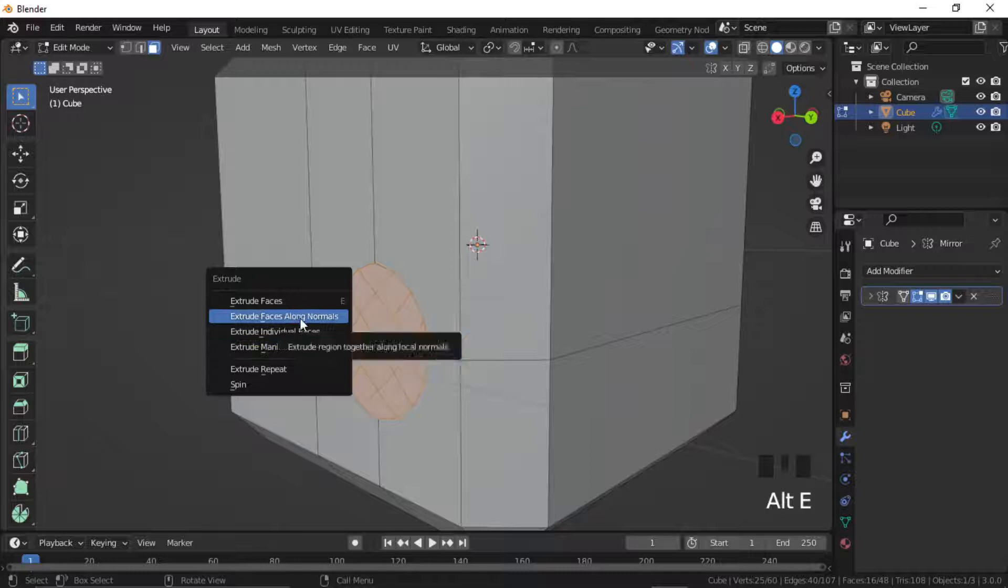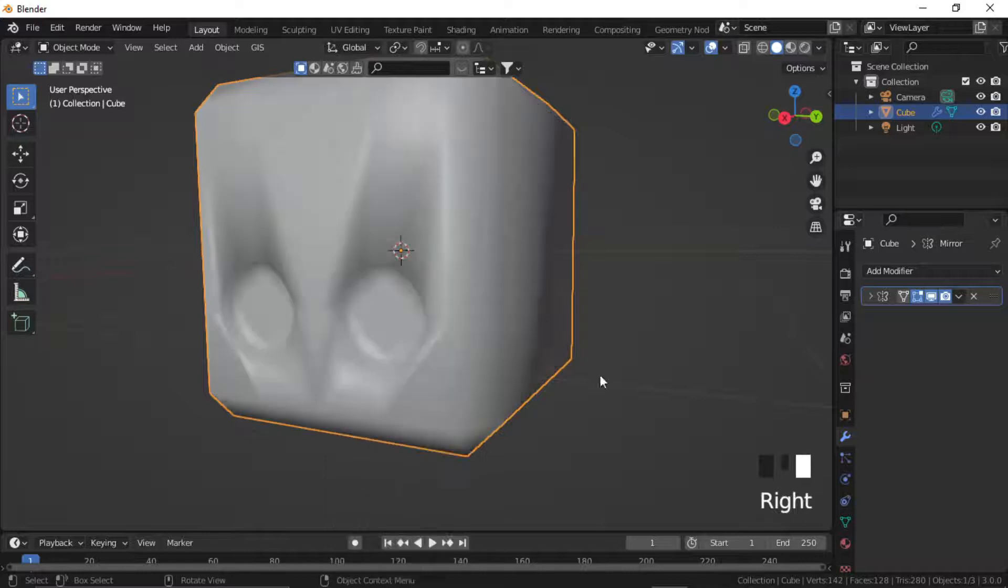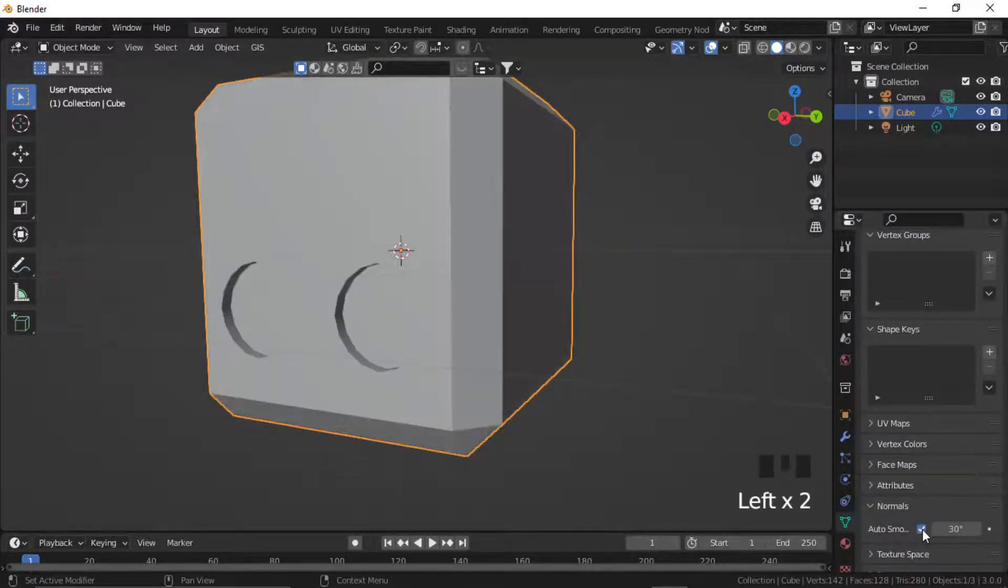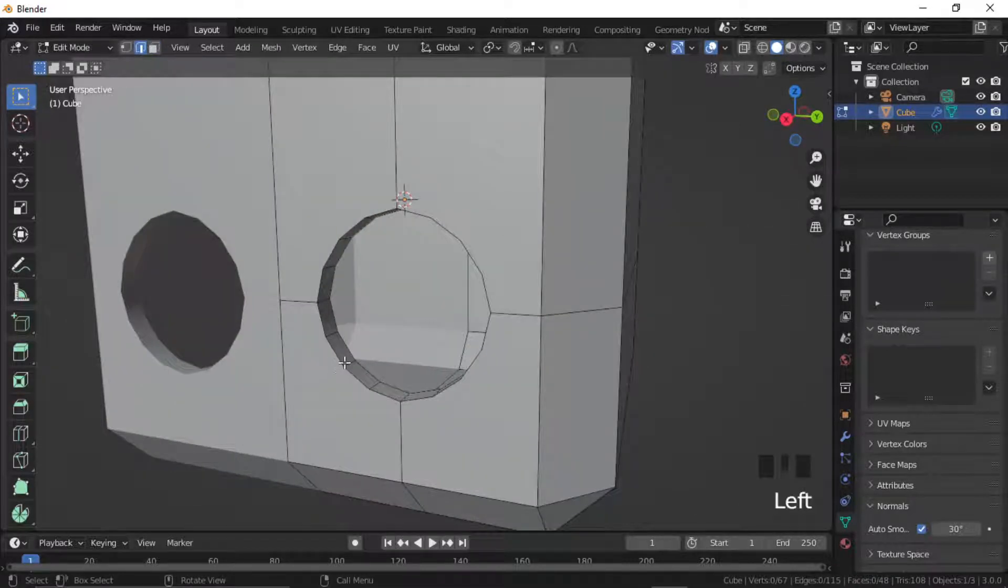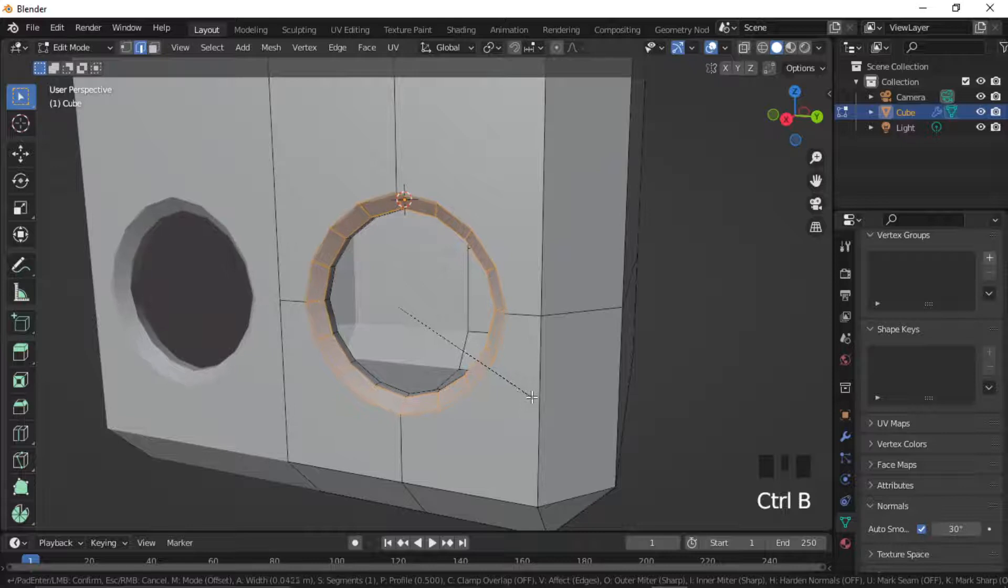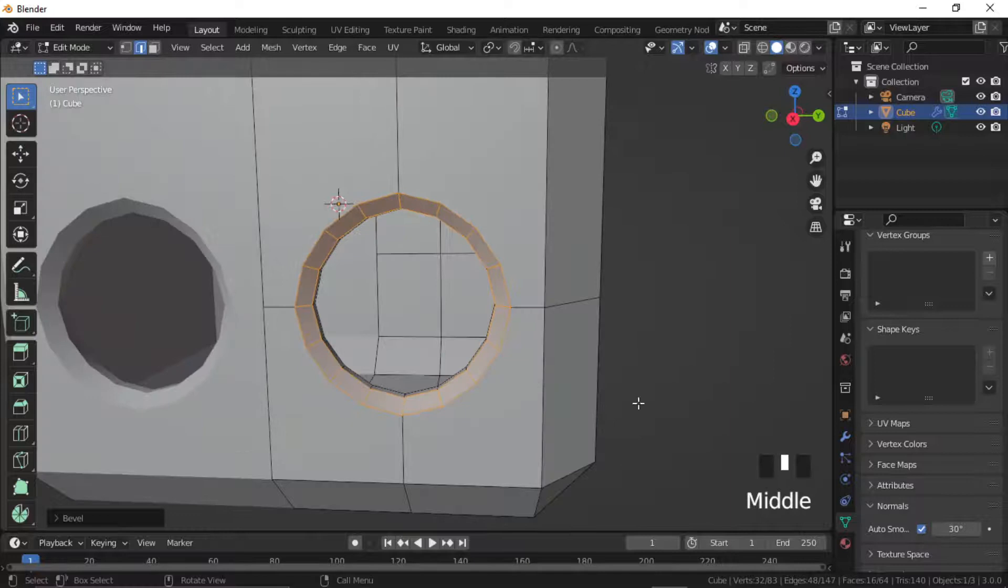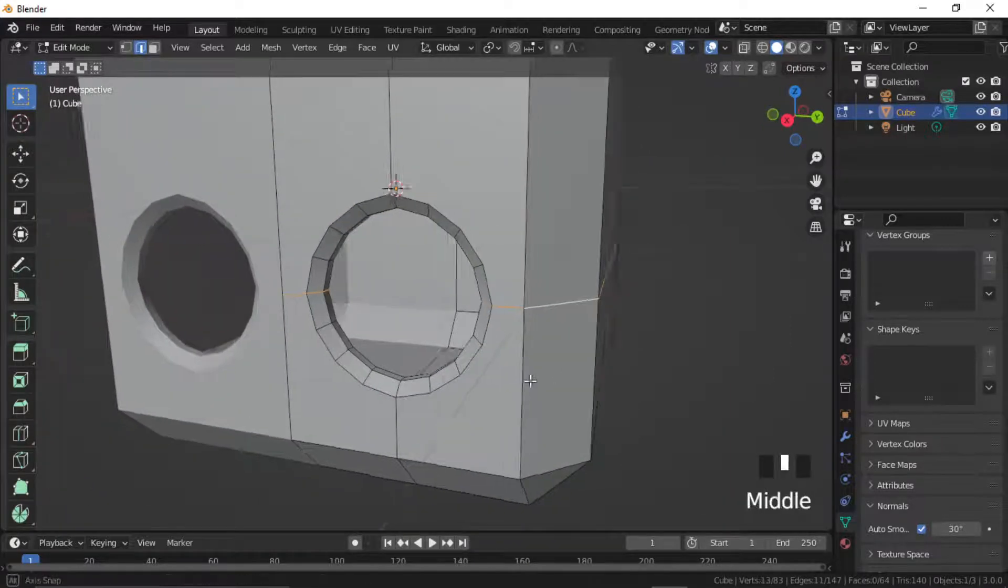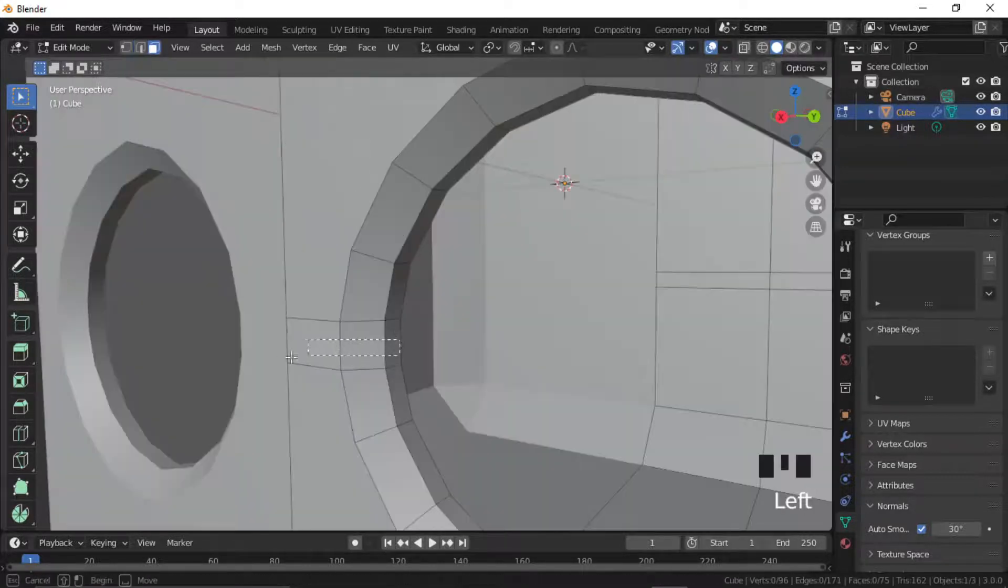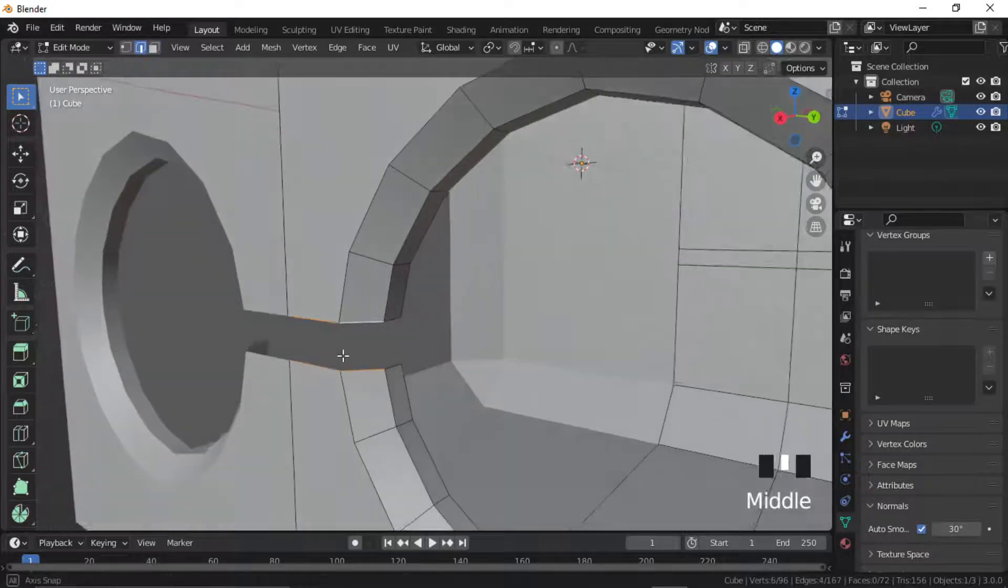Select faces and press Alt E to extrude along normal. Shade smooth, delete faces, select the rounded edges and press Ctrl B to bevel, reset it from here.